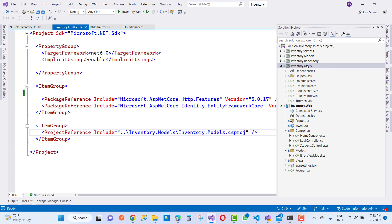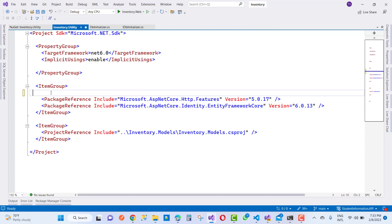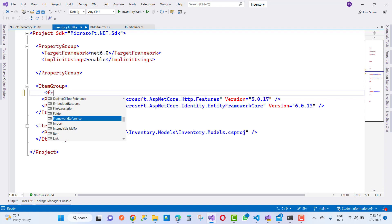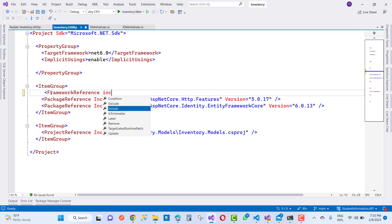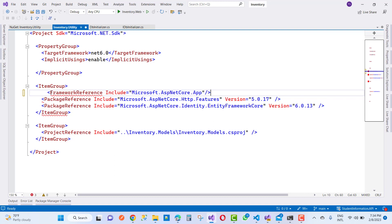Just double click on the project name and you can see your csproject file is open. Just add a framework reference. I am going to add include, and the package name is Microsoft.ASP.NET Core.App.